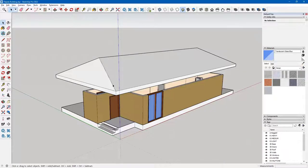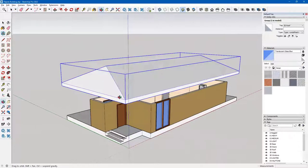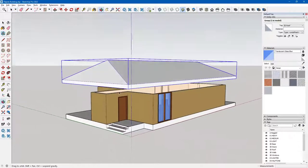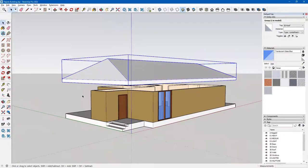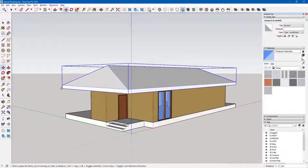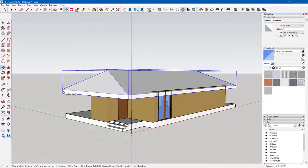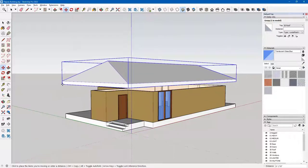I'm going to come in here and select the roof, just angle my view a little bit so I can see it better. I'm going to type M and move it from this corner straight down. To make sure it's going straight down, I'm going to use my up arrow, and that's going to constrain it to the blue axis.